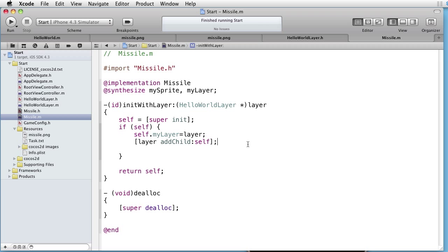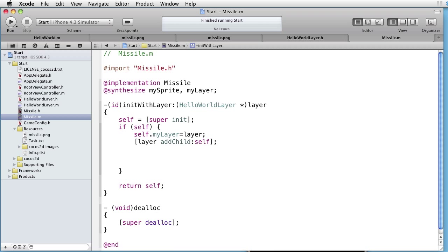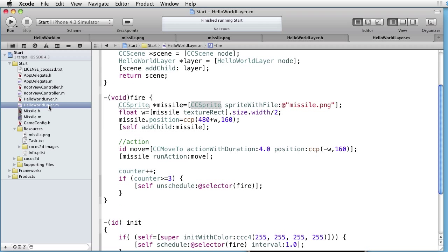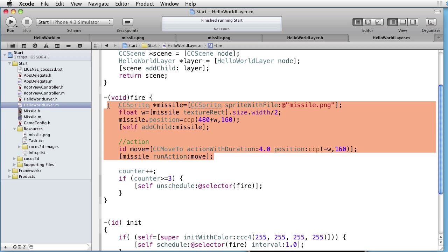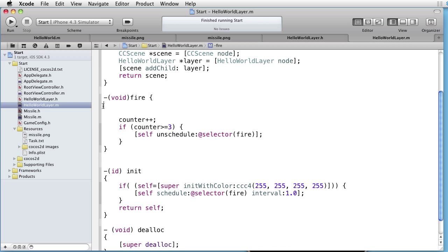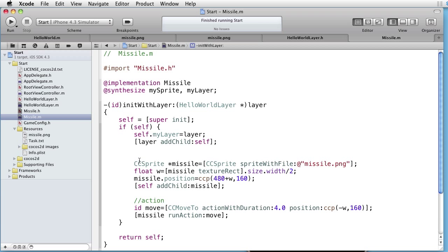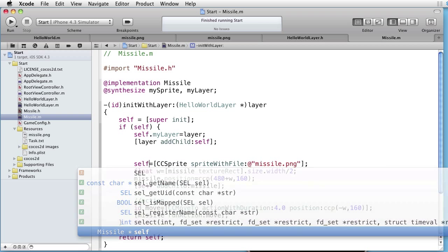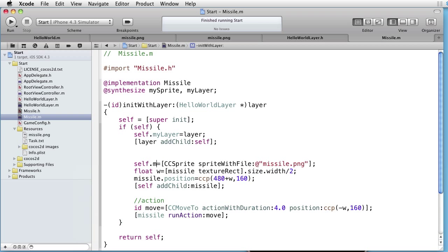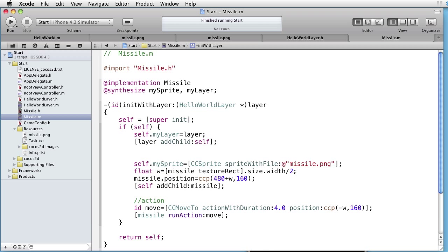The next thing is to add MySprite. We can cut from the HelloWorldLayer and paste it here. We are not using missile name anymore, but instead MySprite. So let's change this to self.MySprite.